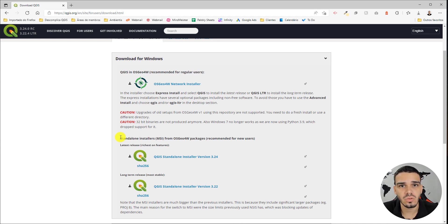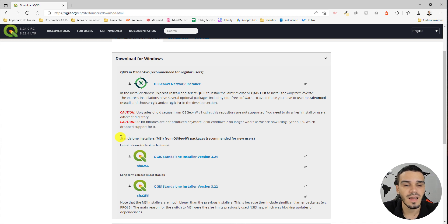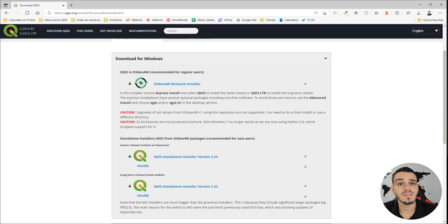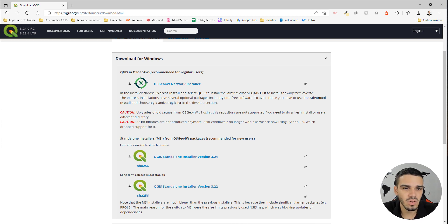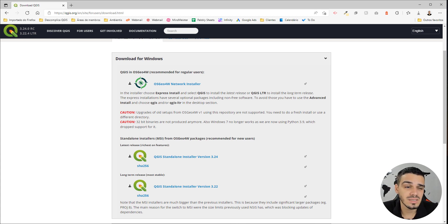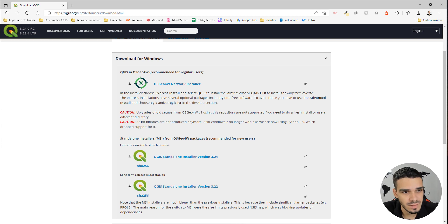We have two options: LTR and LR versions. LR stands for Latest Release, which is a version of QGIS with more features. The problem is that this version is still in development, so you are more likely to find bugs and errors during the use of this software.